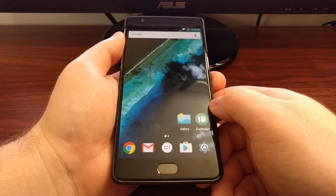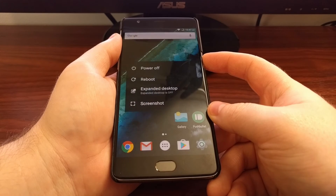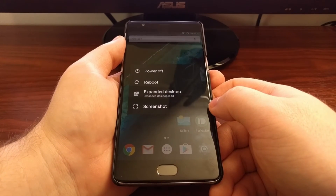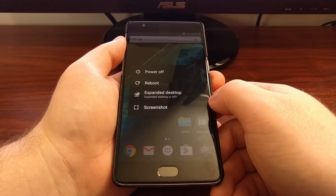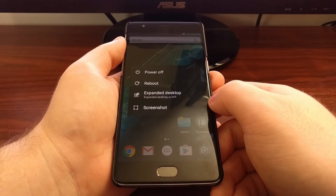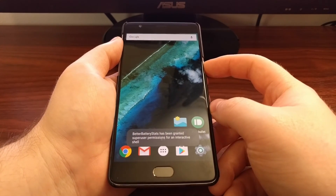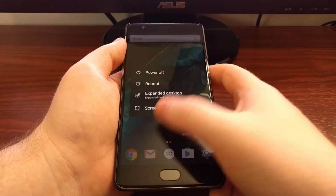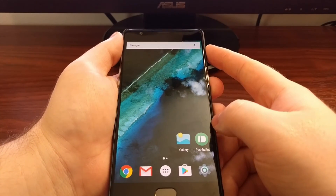Once the OnePlus 3 has been rebooted, we'll just need to tap and hold on the power button to bring up the power menu. You'll see a new option here called Expanded Desktop. Tap on it and it will enable it — you can see it now says Expanded Desktop is on, and now the status bar is hidden.